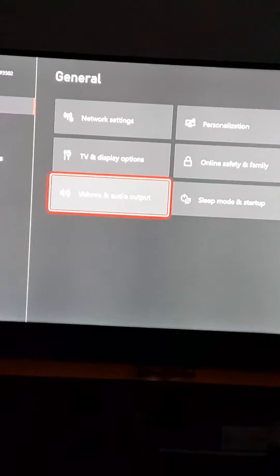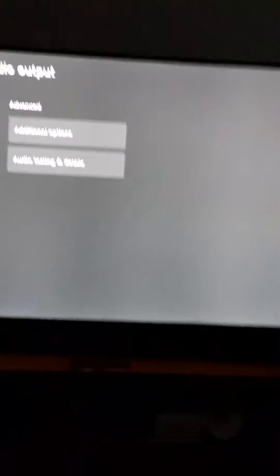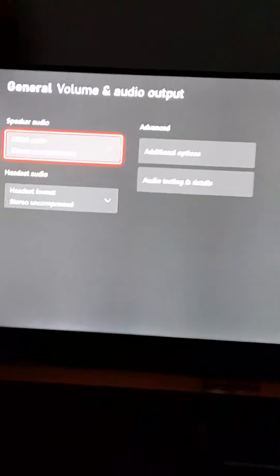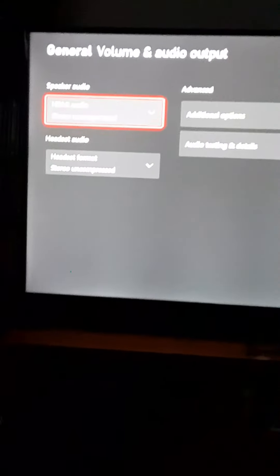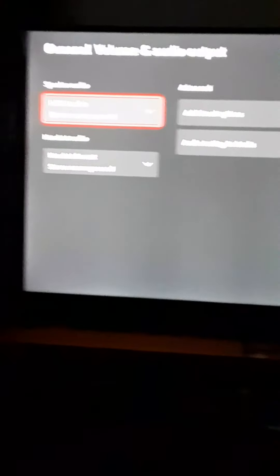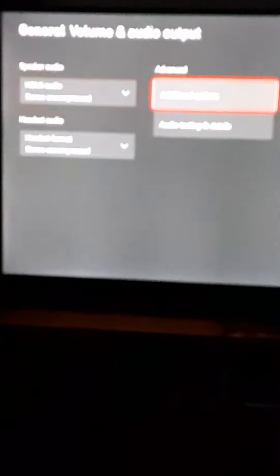Go to Volume and Audio Output. This should help. I have to tell you, it's not working very well with this phone. I'm going to have to get a new one because this camera quality is terrible.